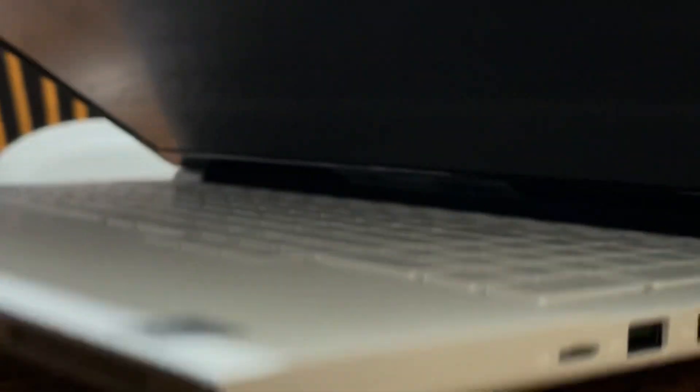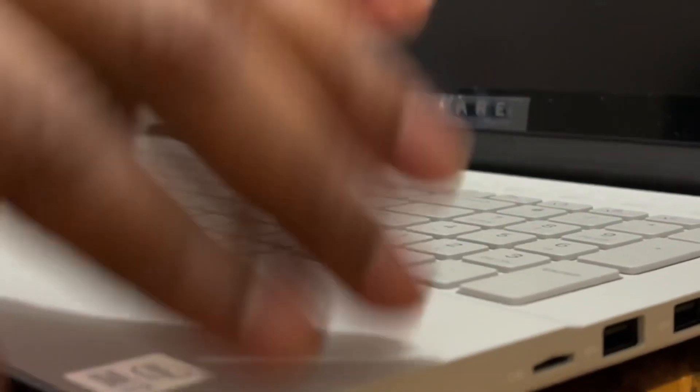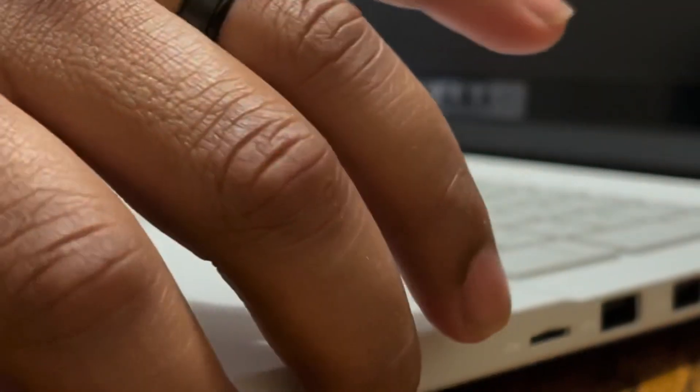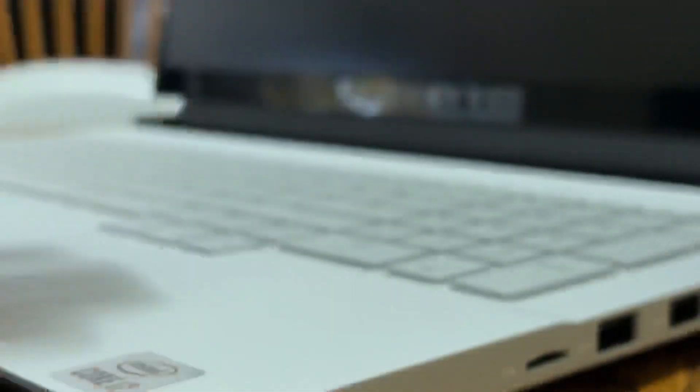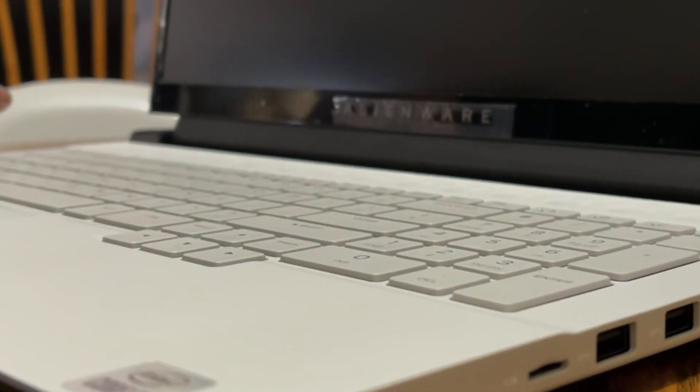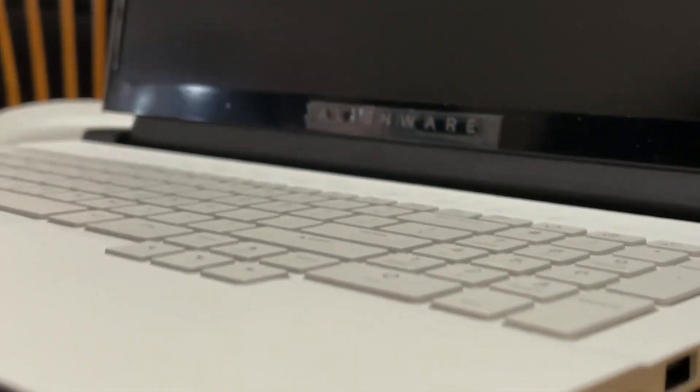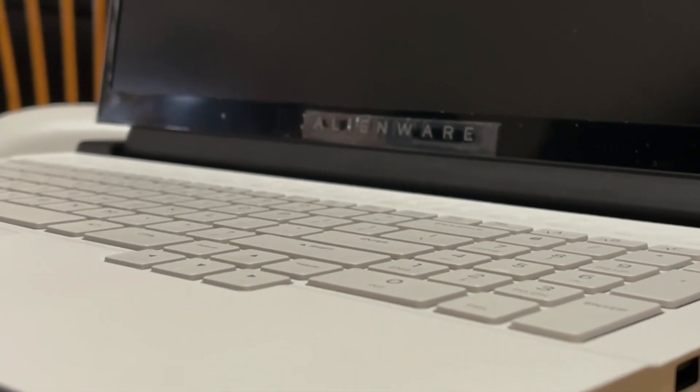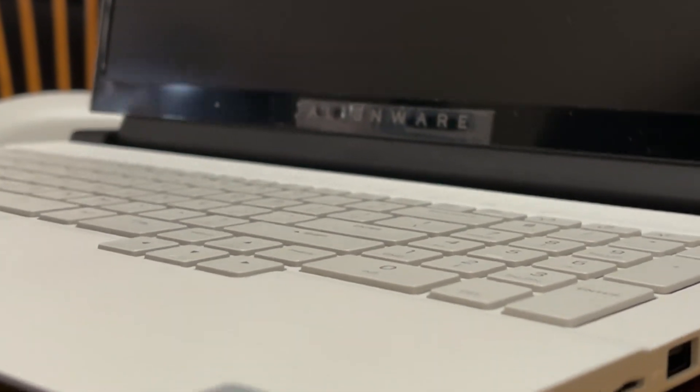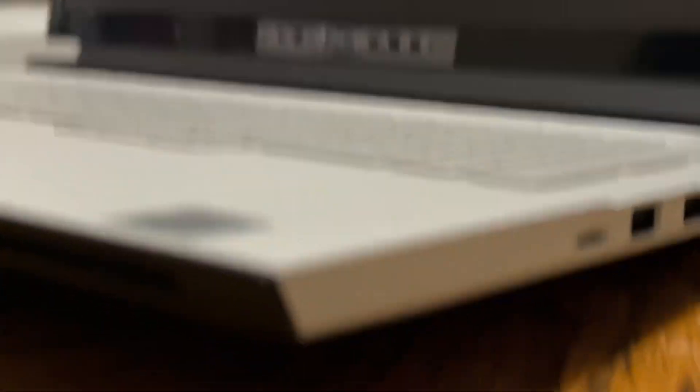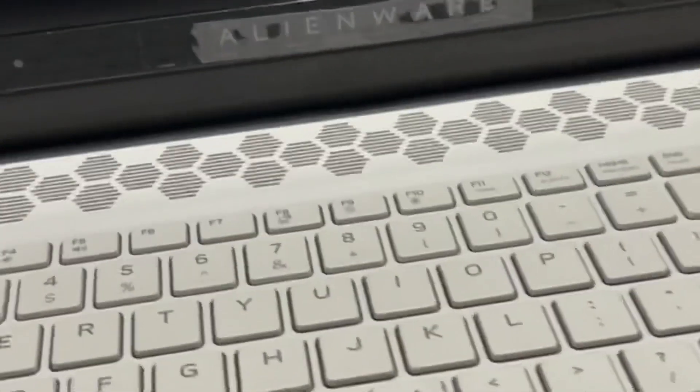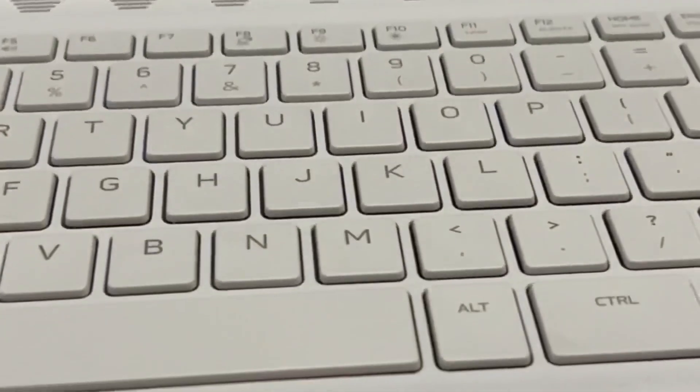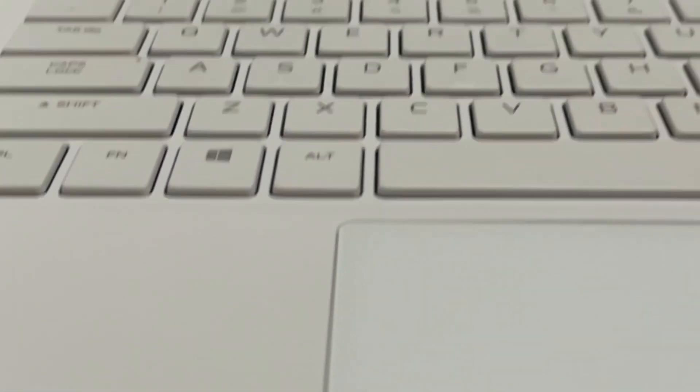I always thought these were pretty thin, but it looks like Alienware has just announced today that they have a new lineup called the Alienware X Series, and this is an exclusive new technology that they're using.